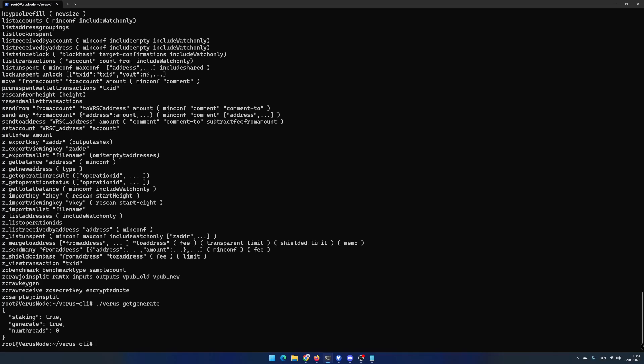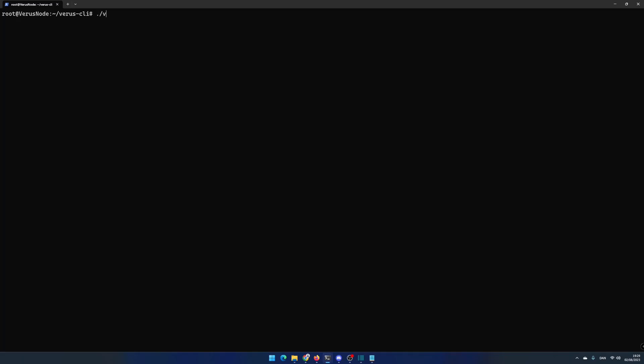As default a varus node creates a new wallet. In most cases you probably already have a varus wallet and want to import the wallet. If you have a 24 word passphrase you first have to get the private key and then import the private key.